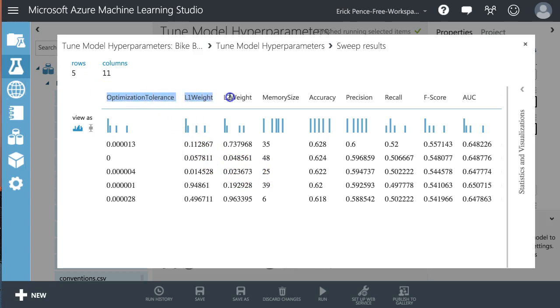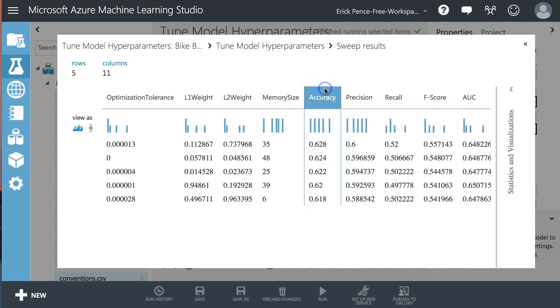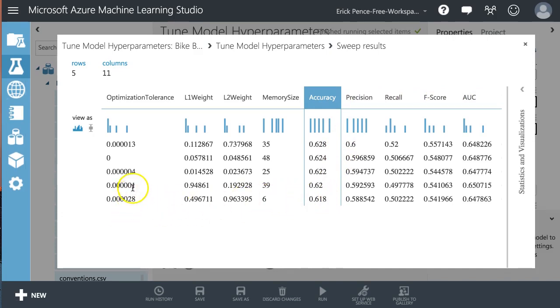So the optimization tolerance, L1, two weight, memory size, and here's resulting scores for classification algorithms. So you see, it starts with something other than the base. It modified it, took it down. That improved it.